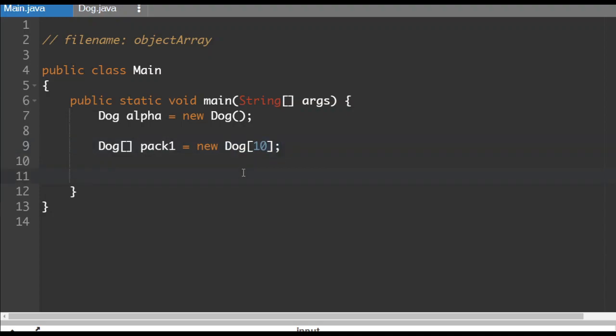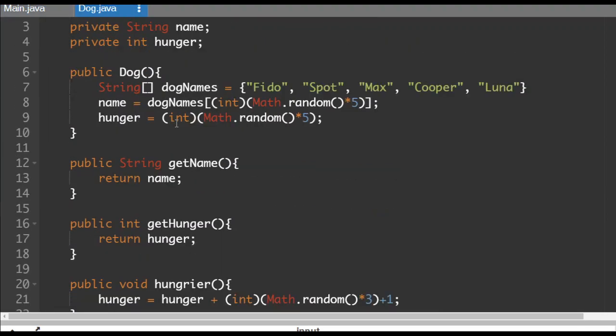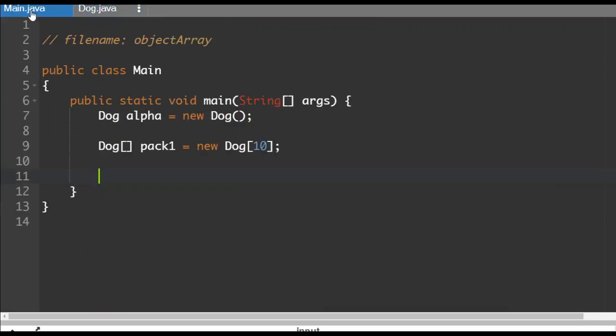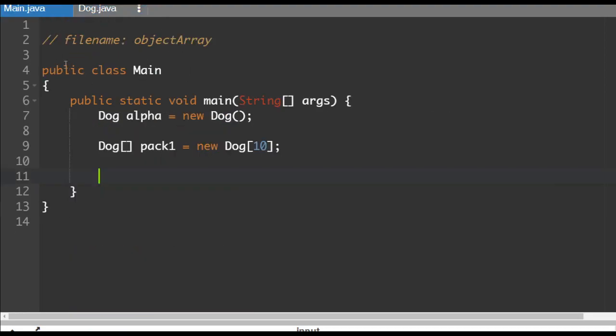It knows that each of them will have a name and a hunger. So those values have been set. However, this constructor method hasn't actually been activated yet because this constructs the array, not the actual dog objects. So here's what you've got to do when you're creating an array of objects.